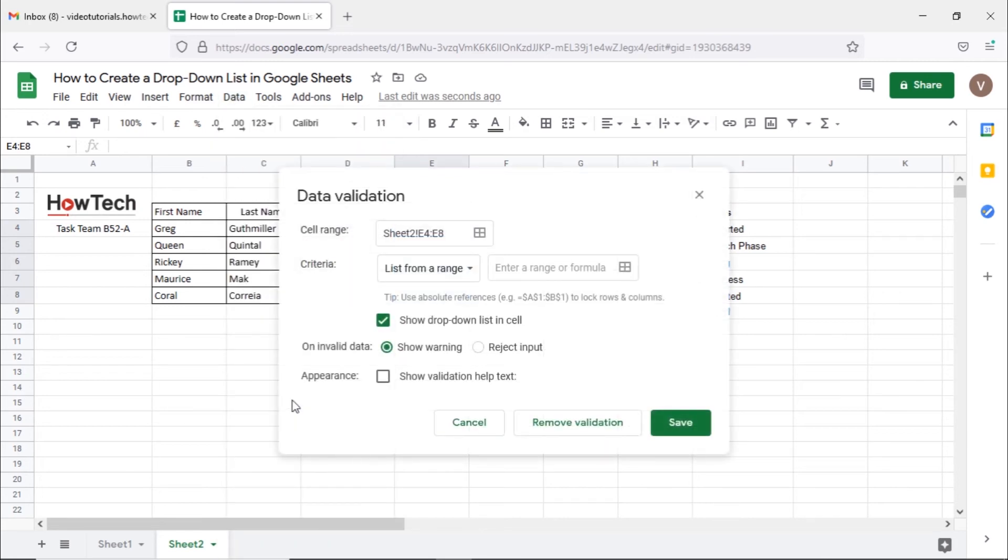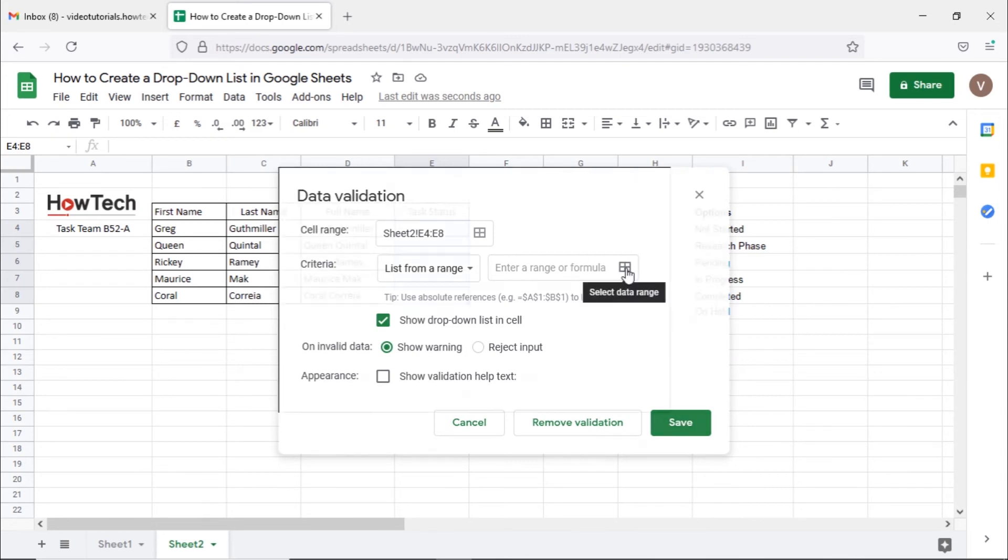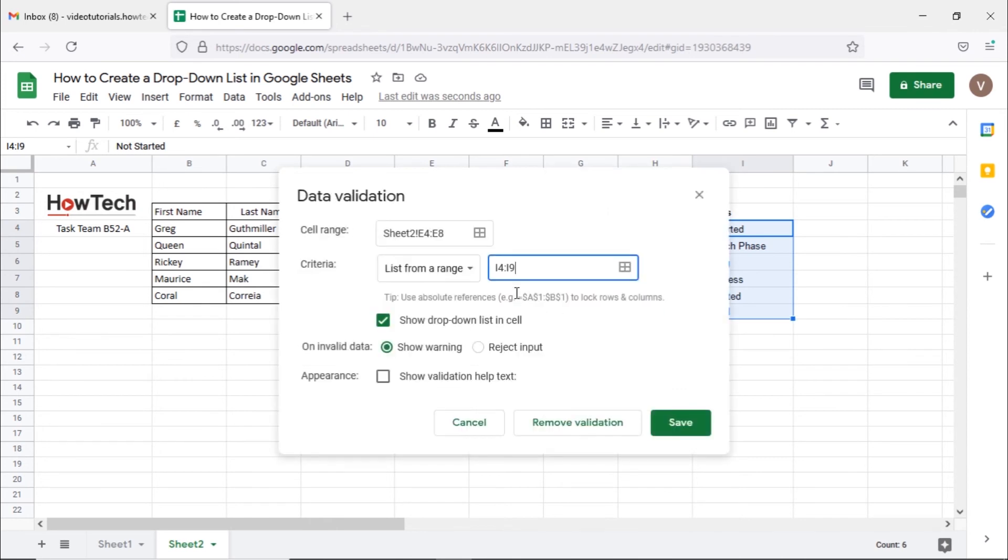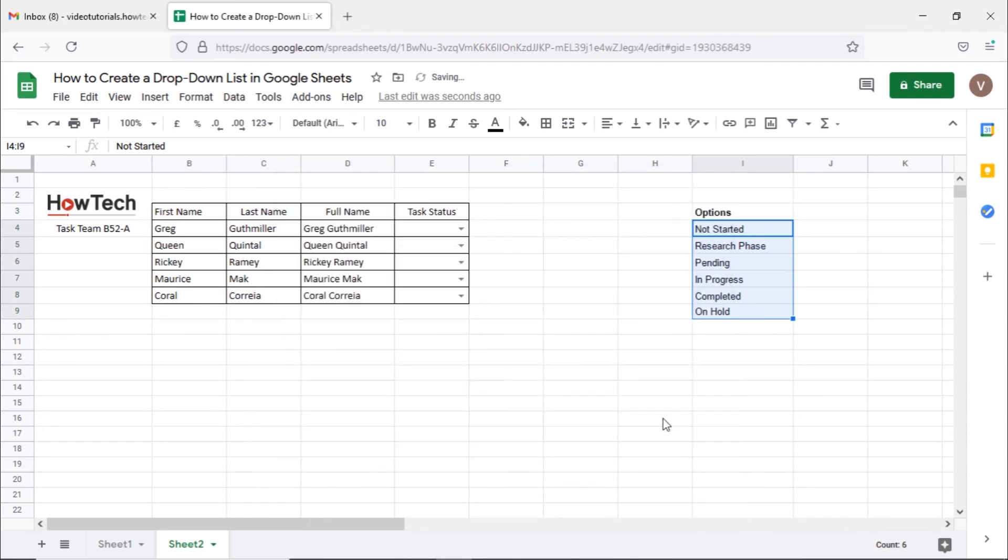Here, select the list of range option. To select the range, click here and highlight the cells containing options for the drop-down menu. Let's click on OK and save the changes.